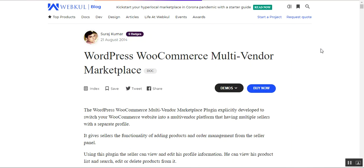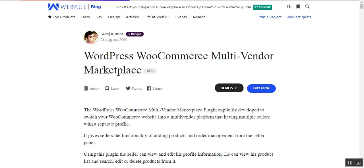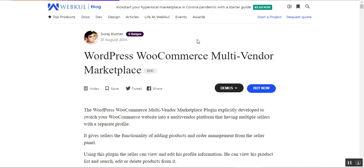We'll also show how vendors can add their products and the different options available. Before we check the back-end configuration for this WooCommerce multi-vendor marketplace plugin, let me give you a small overview. This video is also an updated version for the WooCommerce multi-vendor marketplace plugin.